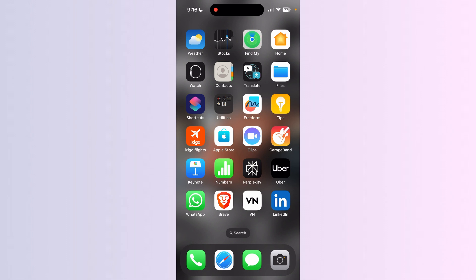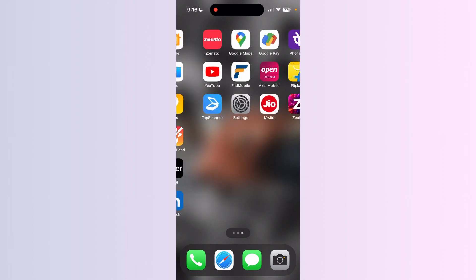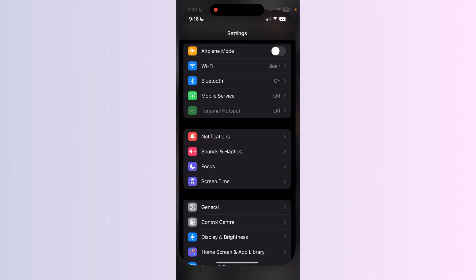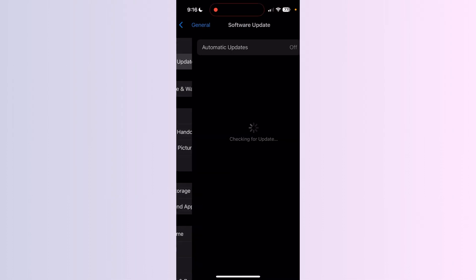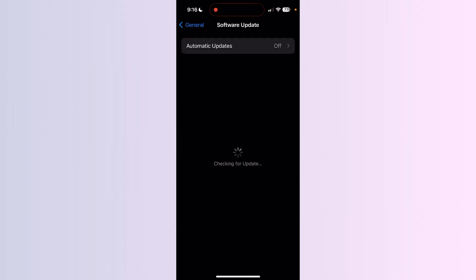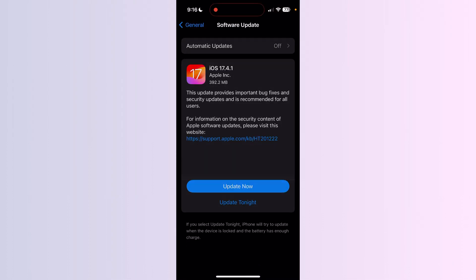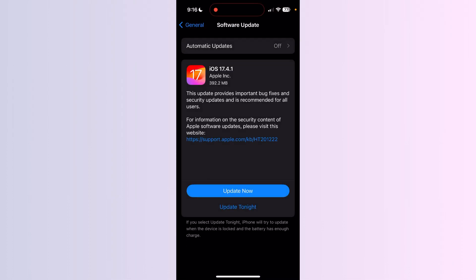Update software. Make sure your iOS is running on the latest version. You can check this by going to Settings, General, Software Update. Update if there is a pending update.